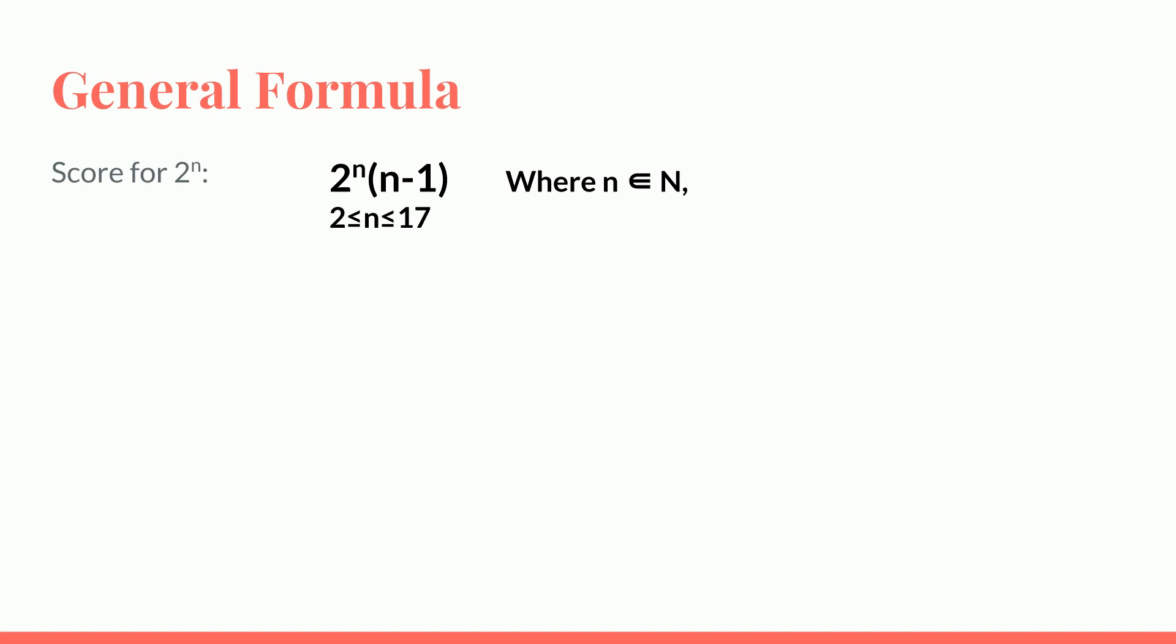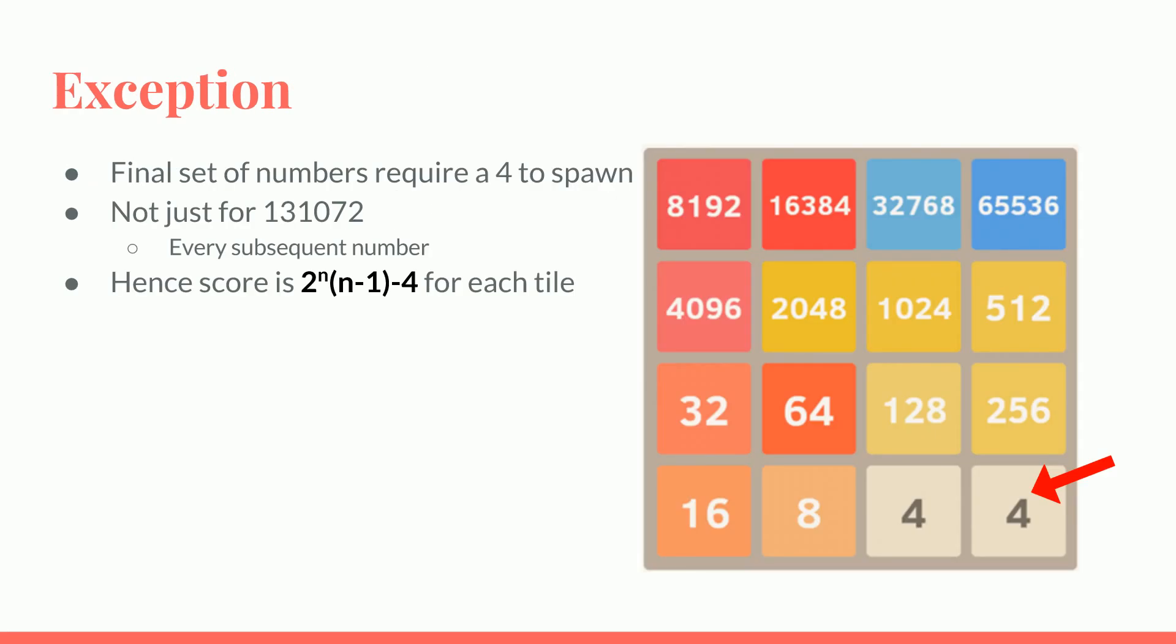And why 2 to the power 1 is not considered? Well, the formula does reflect it, but since spawning 2 doesn't give you any points, there's no point in including that number. So we take note of an exception for the final set of numbers starting from 2 to the power 17. They require a 4 to spawn, not just for the 131,072, the 2 to the power 17. Every subsequent number requires 4 to spawn since there's not enough space to create the number by using 2s. So by spawning the 4, we lose 4 points. So the score for each of the final tiles is 2 to the power n times n minus 1 minus 4 from the total.